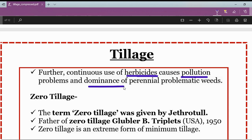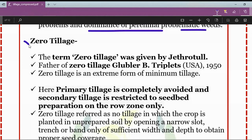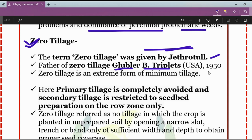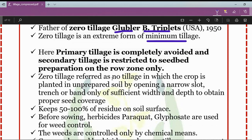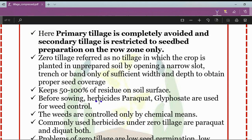Another modern concept of tillage is zero tillage. The term zero tillage was given by Jethro Tull. Here the primary tillage is completely avoided and secondary tillage is restricted to seedbed preparation on the row zone only. The father of zero tillage is G.B. Triplett, who is from the USA. Zero tillage is an extreme form of minimum tillage which keeps 50 to 100 percent of residue on the soil surface. Before sowing, non-selective herbicides like paraquat and glyphosate are used for weed control.